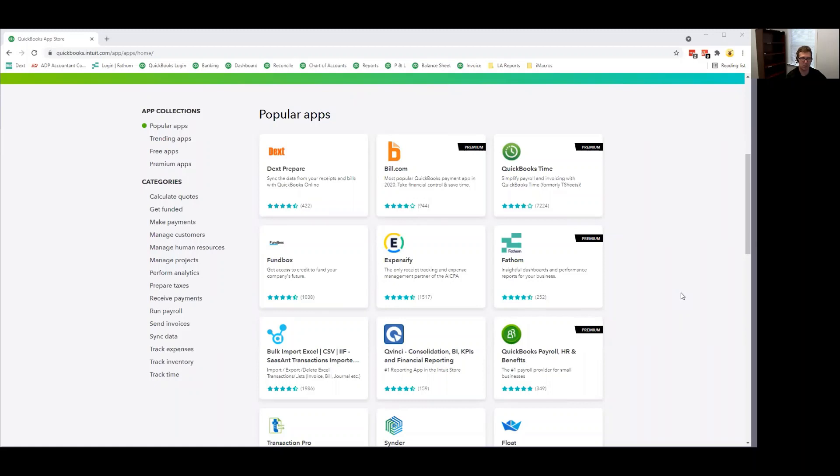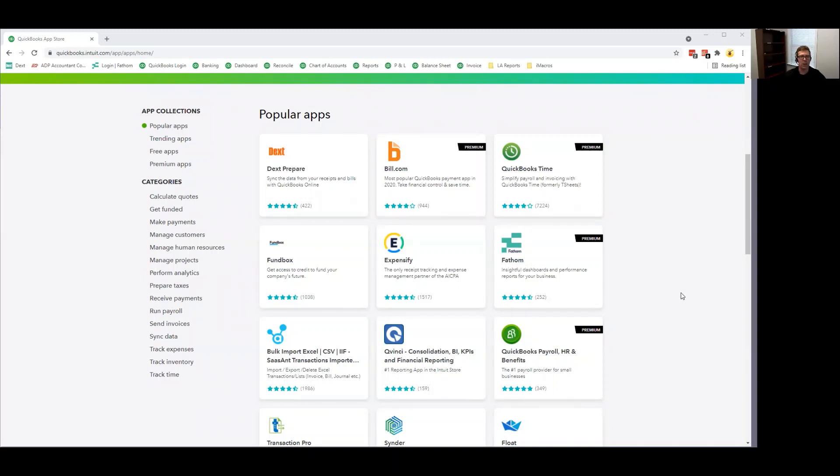So these third-party apps are allowed to integrate in order to fill the gaps in areas that QuickBooks is weak. For example, inventory management, advanced reporting, time tracking, things like that where QuickBooks is not necessarily designed to take care of those functions.